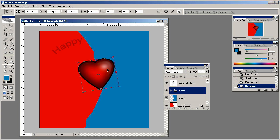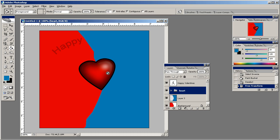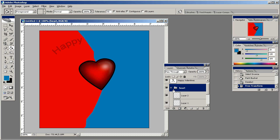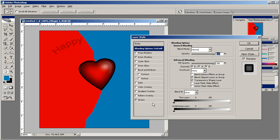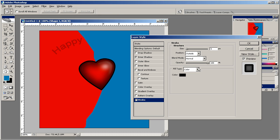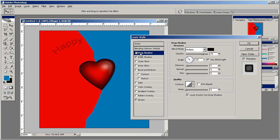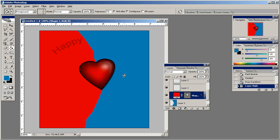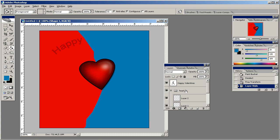We might want to go in a little bit and just take off that stroke so much because it's really thick. Maybe just bring that down, yeah about like that looks pretty good. We'll drop a shadow on that.